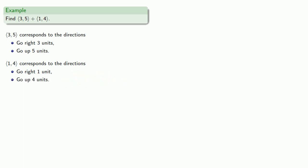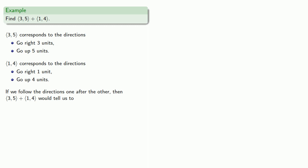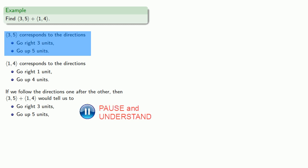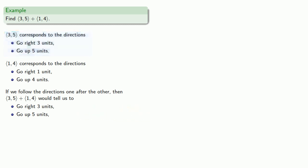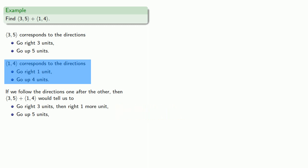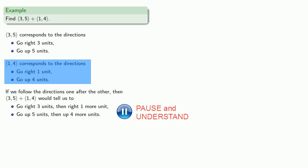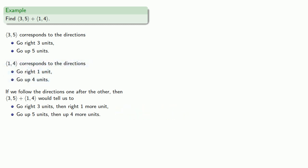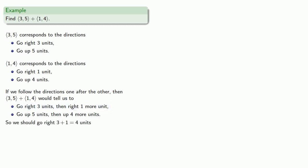And if we follow the directions one after the other, then the vector (3, 5) plus (1, 4) would tell us to go right 3 units and go up 5 units. Now, this next vector would tell us to go right 1 more unit, but we could just lump that together with the other rightward steps. So we're going to go right 1 more unit, and then we're going to go up 4 more units. And so all together, we should go right 3 plus 1, 4 units, and up 5 plus 4, 9 units.